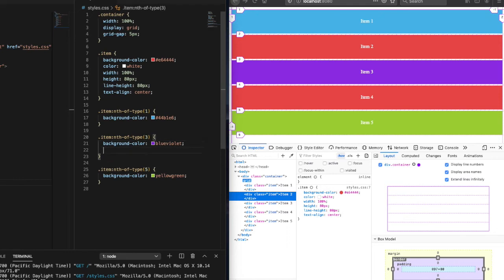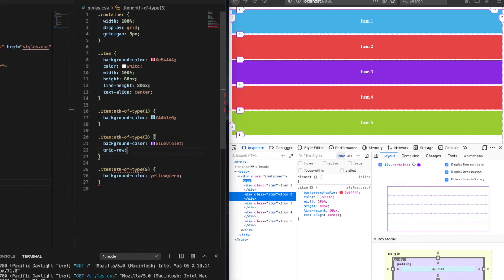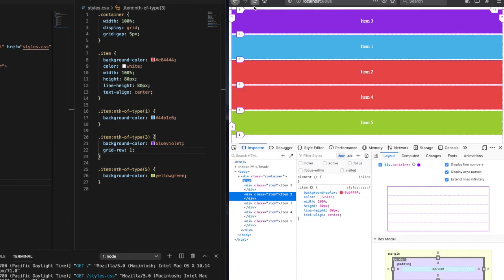So another way to order grid items is by simply using the grid row property. Let's give it a try. Let's go ahead and give the third item a grid row of one. And then give that a refresh. And now you can see the item three is now in position one.